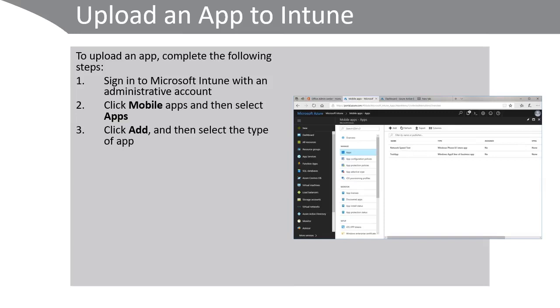You can choose a store app such as Android, iOS, Windows Phone 8.1 and Windows, an Office 365 suite of apps, Windows 10 and Mac OS, or other such as web app or line of business app.